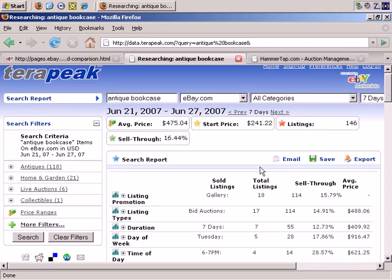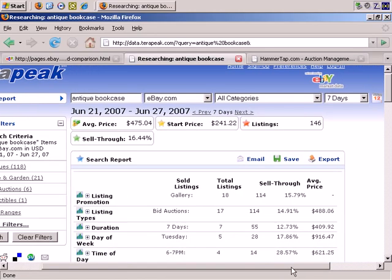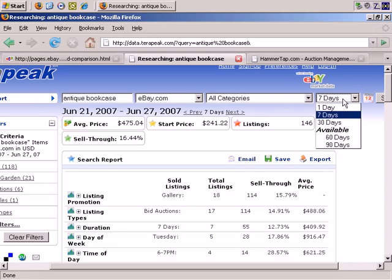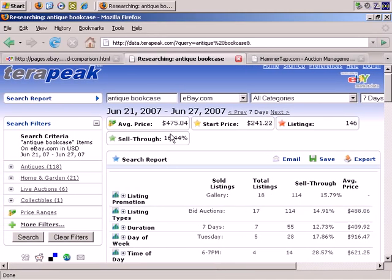Surprisingly, for a free tool, this is very full-featured — it has a lot of functionality. It's telling us that from June 21st to June 27th of 2007, and we can change that forward or backward to the next or previous 7 days. We can see that the average price during that 7-day period was $475, with an average starting price of $241, with 146 listings and a sell-through of 16.44%.